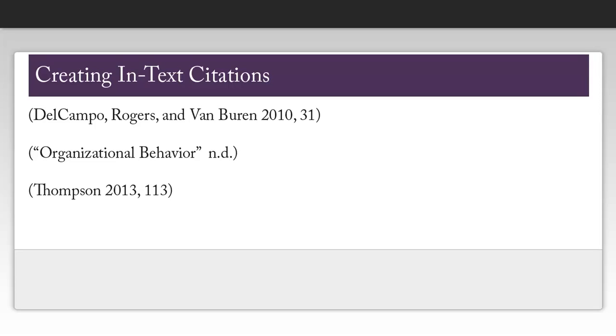If you don't have a publication date, as is the case with my website Organizational Behavior, you're going to put n.d. for no date.